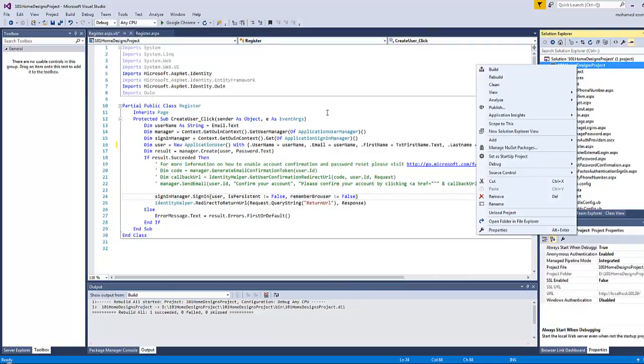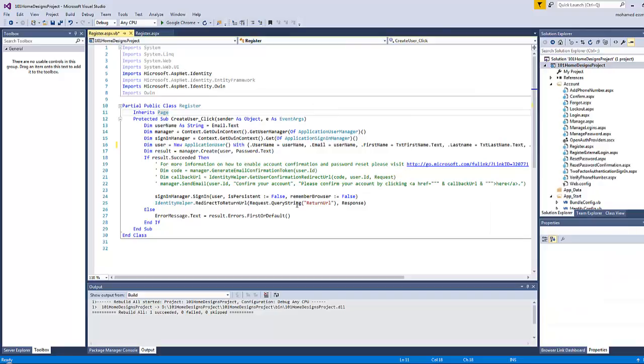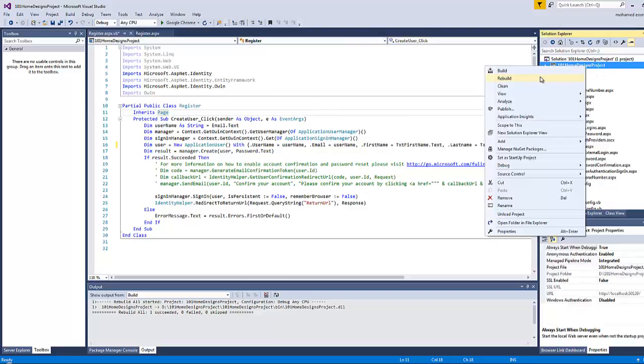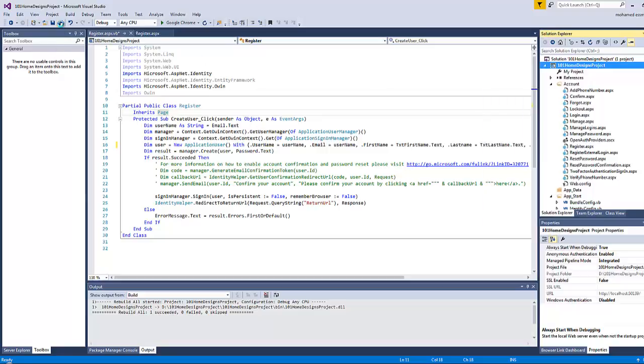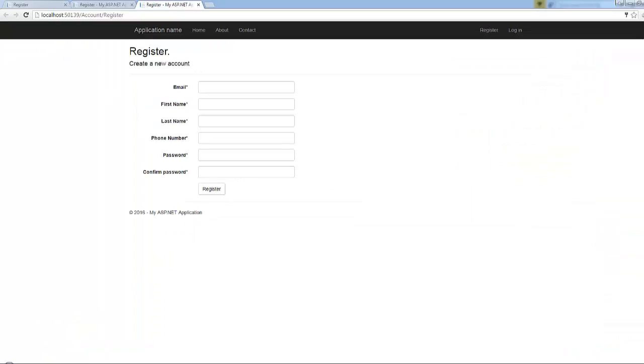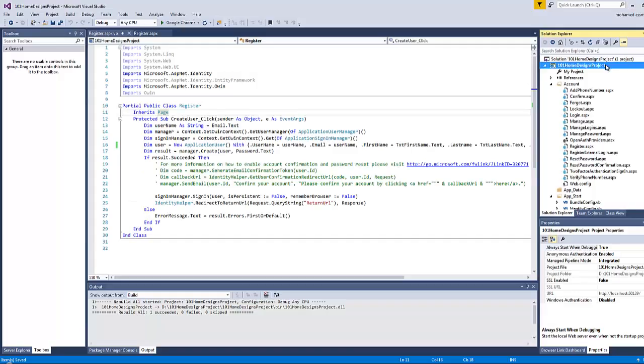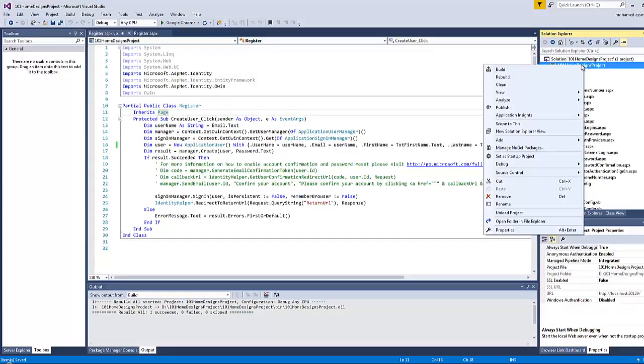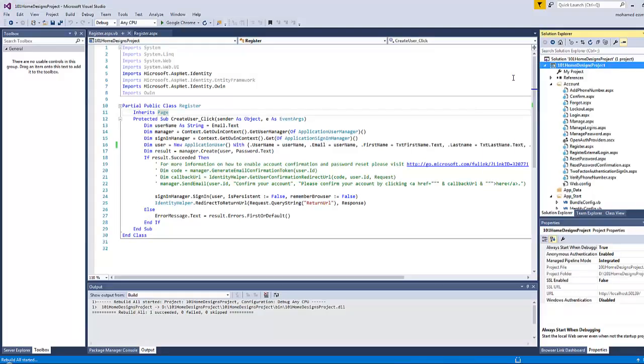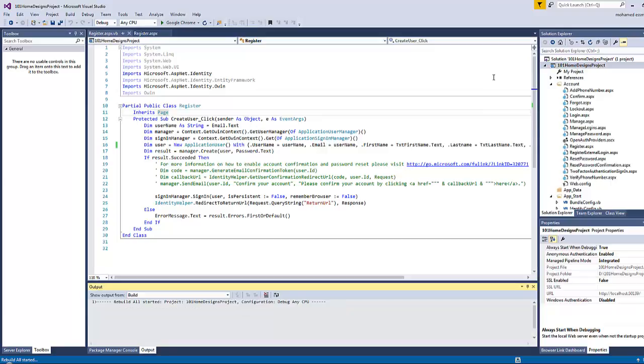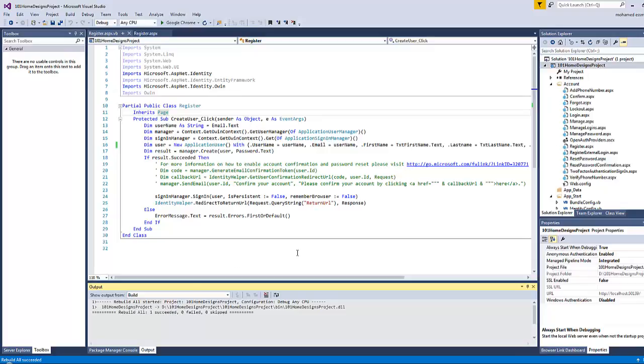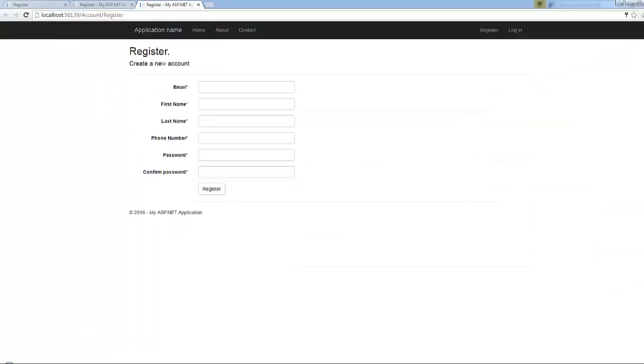Everything you do on the code behind page you have to rebuild your project again. Otherwise if you save here and come to the register page and enter the user data and click register, it will give you an error. So you have to rebuild. Actually saving all is not important, rebuild is important because rebuild saves by itself.